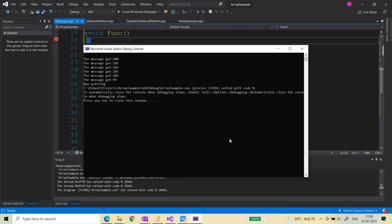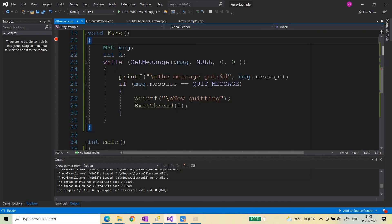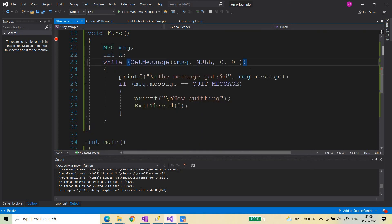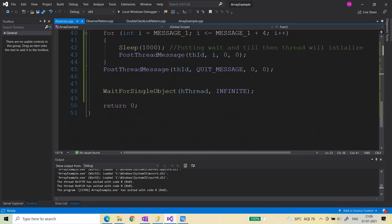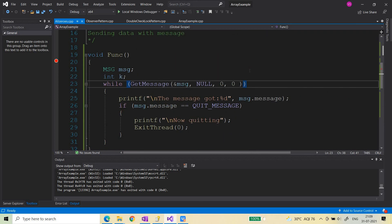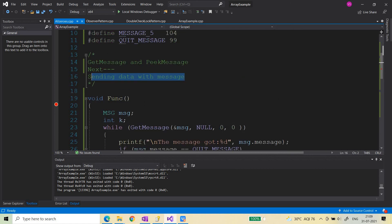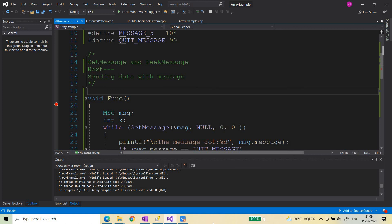So GetMessage is a synchronous function — it waits until something appears in the message queue. PeekMessage is not synchronous; it simply checks whether there is a message in the queue and returns immediately whether or not one is found. There are certain use cases for leaving messages in the queue, which is why PeekMessage has been provided. I hope you understood the GetMessage and PeekMessage differences. In the next video we will see how to send data with messages.